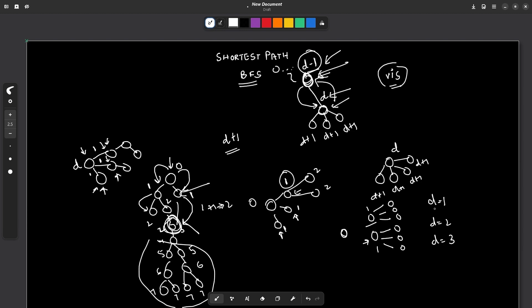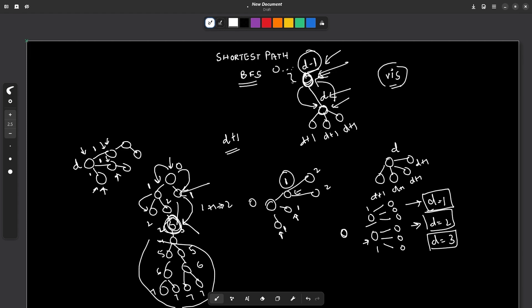In BFS you will always see that all nodes at distance 1 get updated first, then all nodes at distance 2 after those, then all nodes at distance 3 after those. It always occurs in sequential order — this is what is special about BFS. All nodes with distance D minus 1 will be visited before all nodes with distance D, and this guarantees you always get the shortest path of every node.